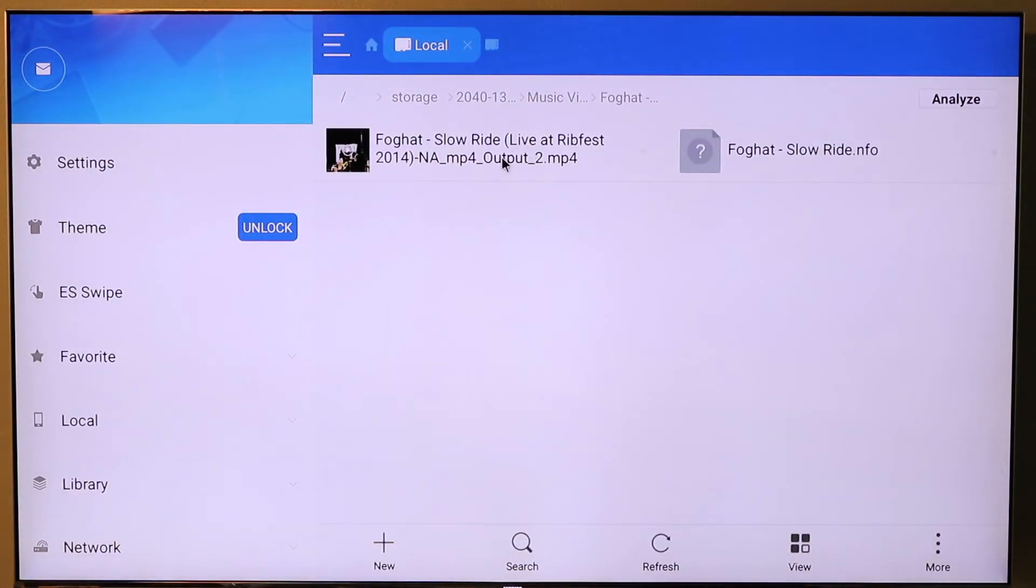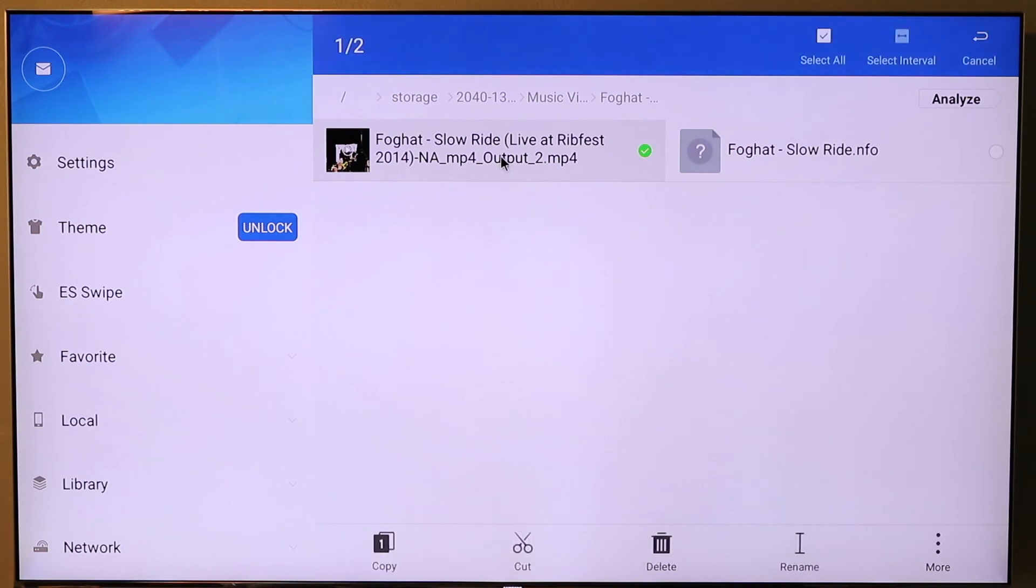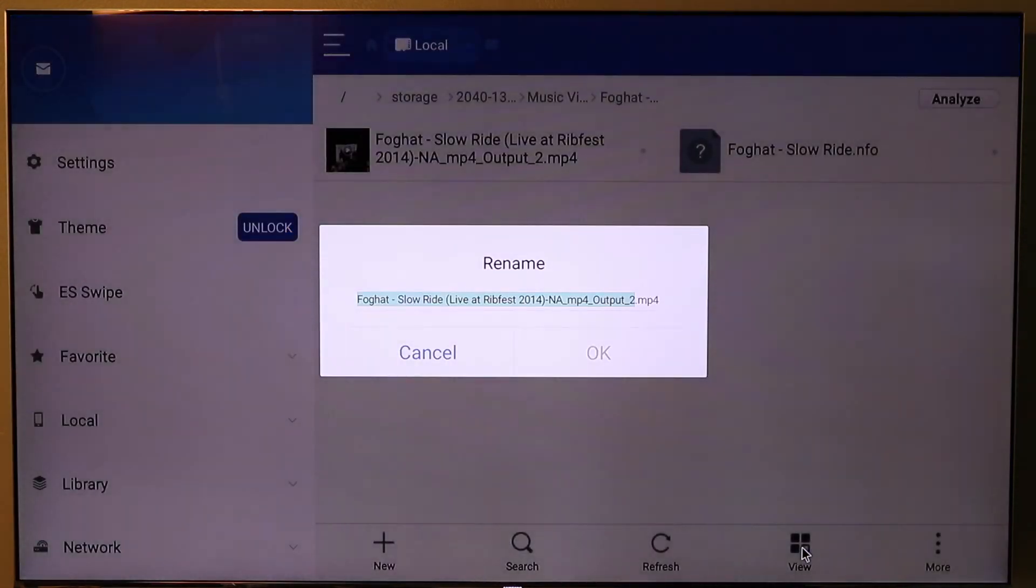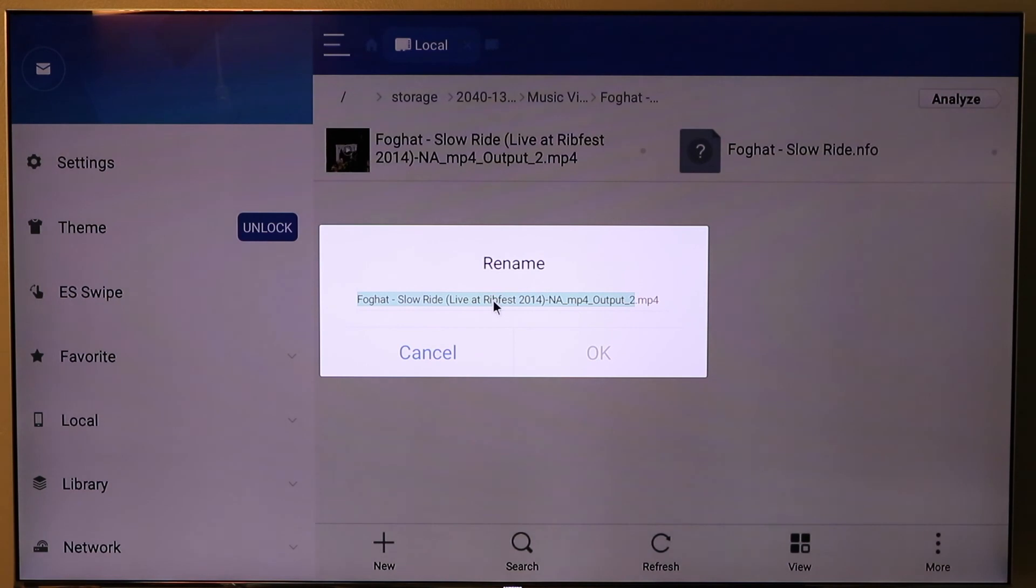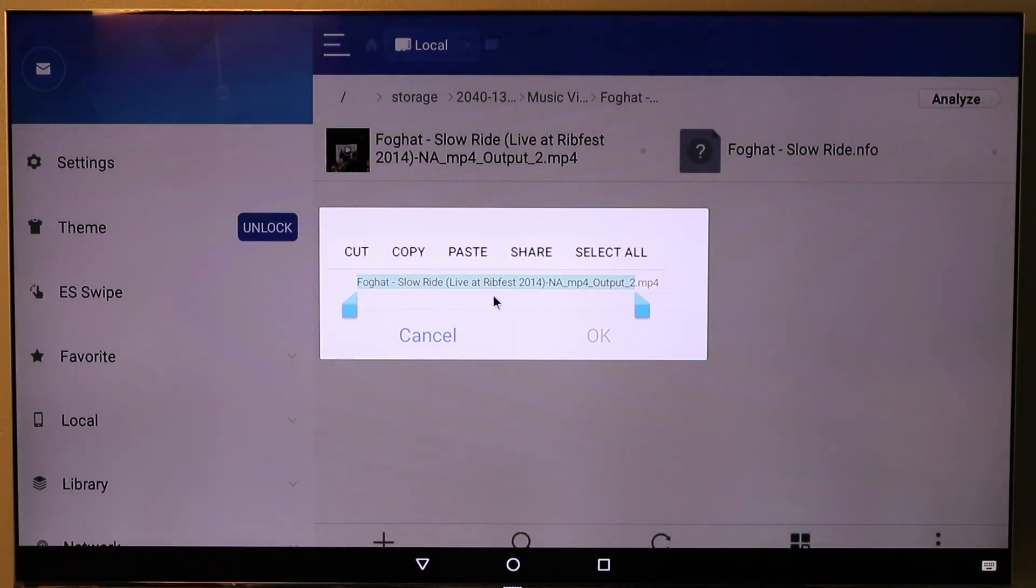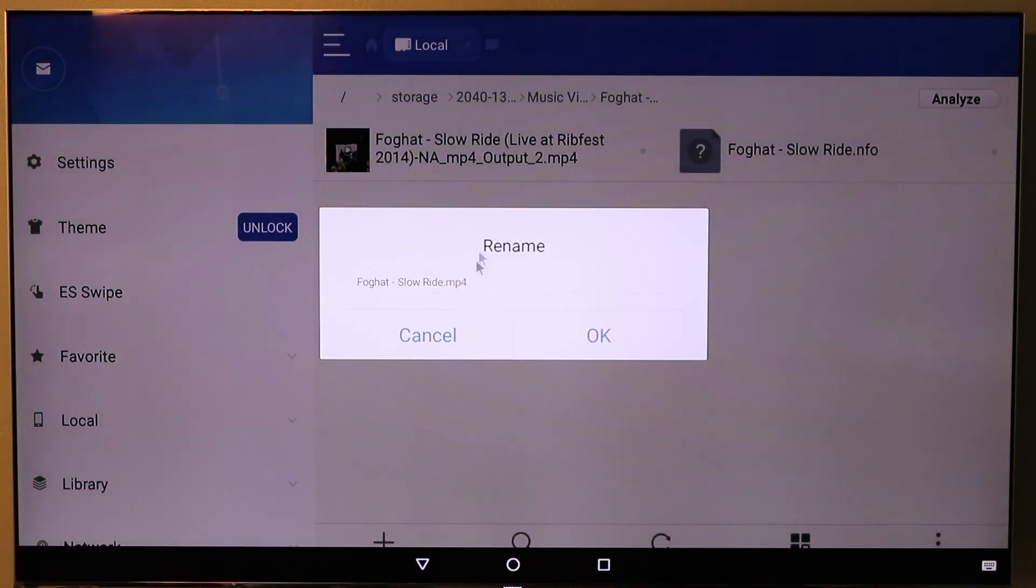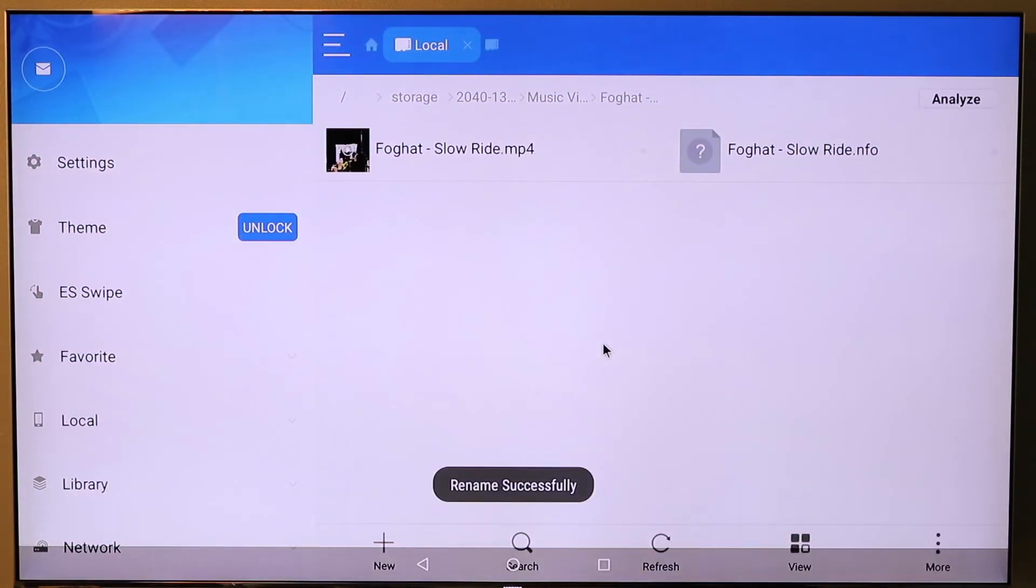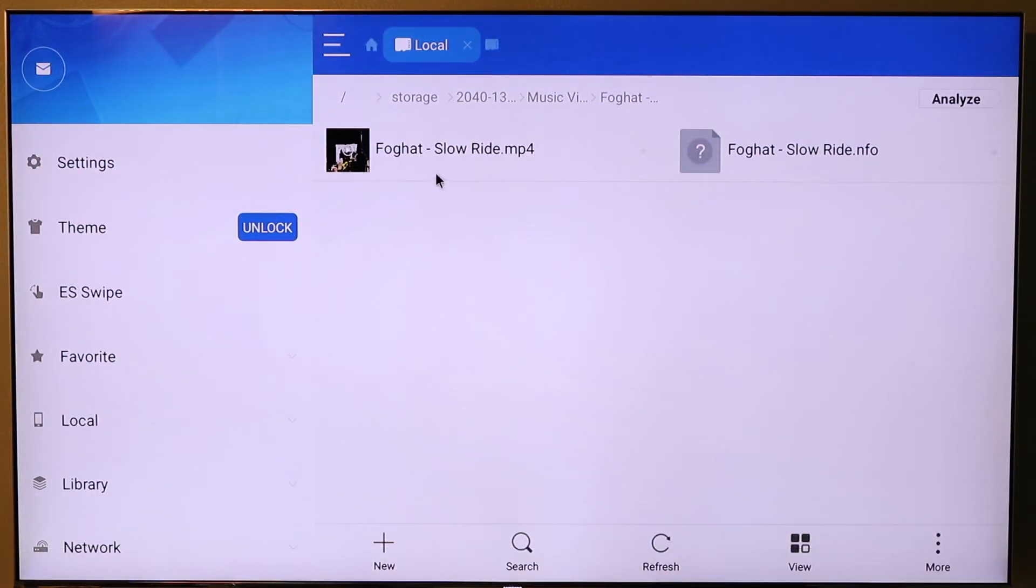Select this. Choose to rename it. Got that copied. Let's hit OK. Rename is successful. Now you know the .nfo matches the .nfo which matches the folder.